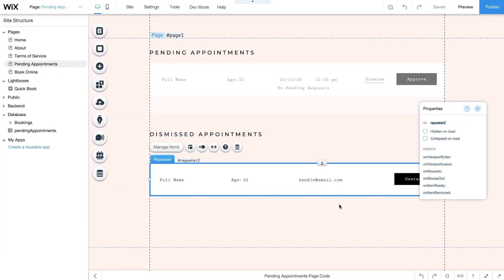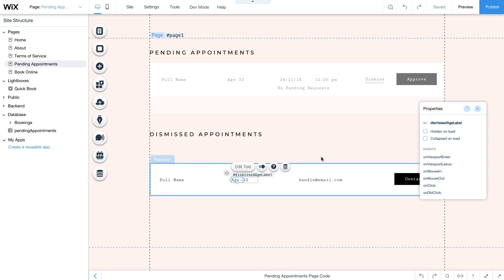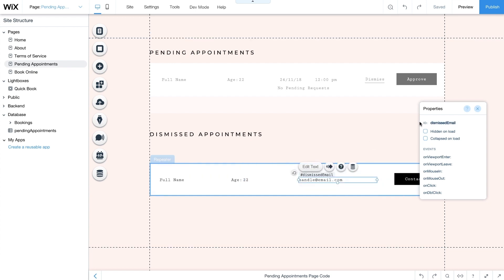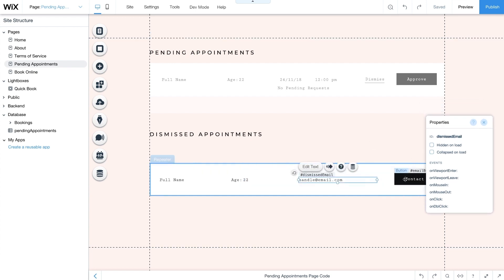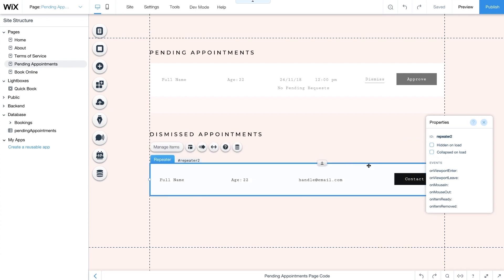From the properties panel change the ID of the container box to noPendingRequests and select Hidden on Load. The second repeater will display appointments you've dismissed. Repeat the same steps as before but add the following IDs to your text elements: dismissedName, dismissedAgeLabel, dismissedAge, and dismissedEmail. Add a contact button and change its ID to emailButton. You'll use this button to notify clients when their request is dismissed. Change the ID of this repeater to dismissedRequests. All of these IDs will be used later in your code.